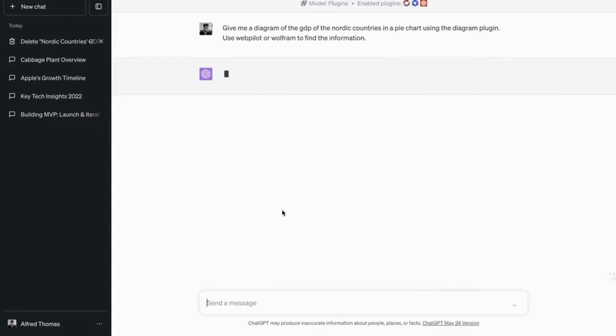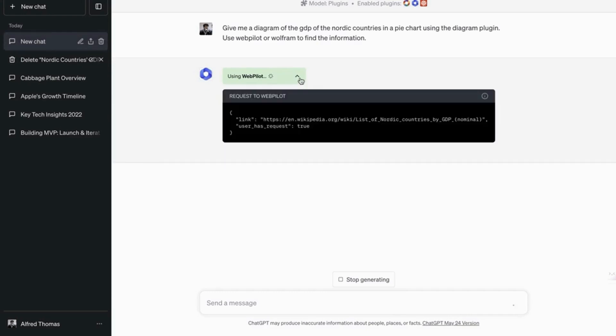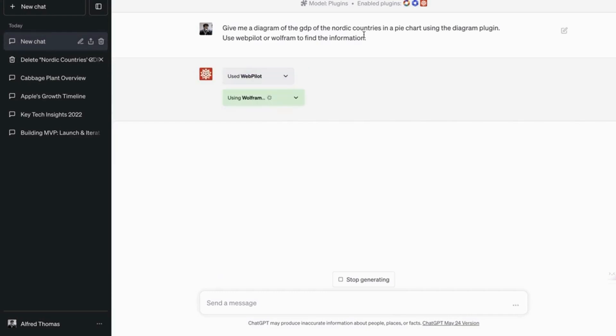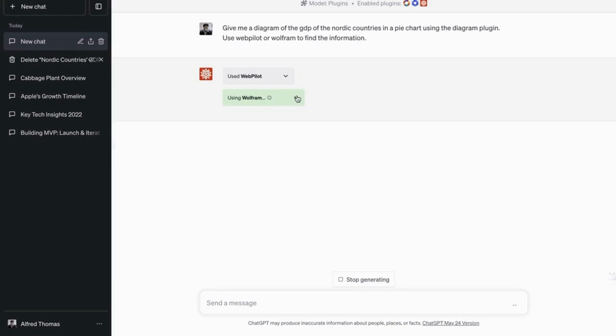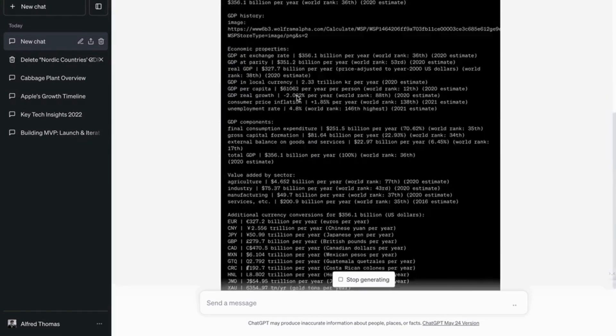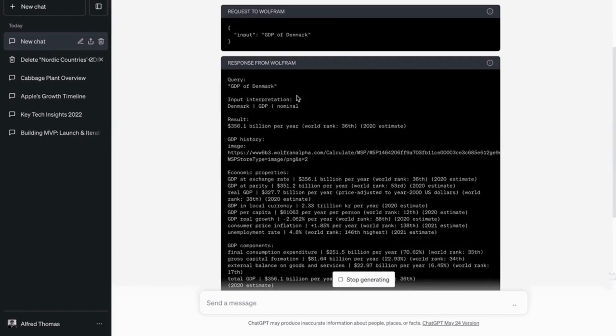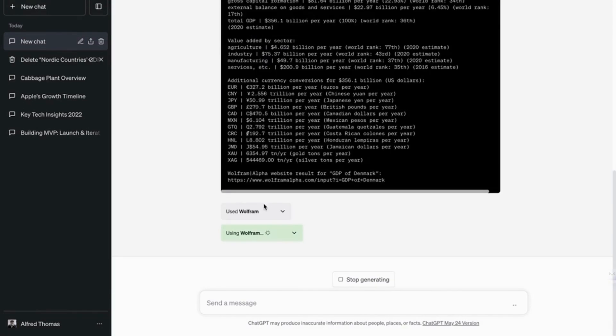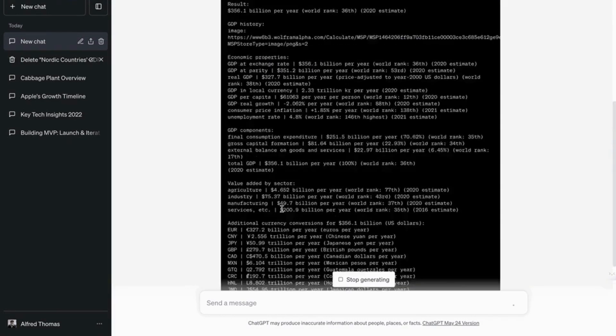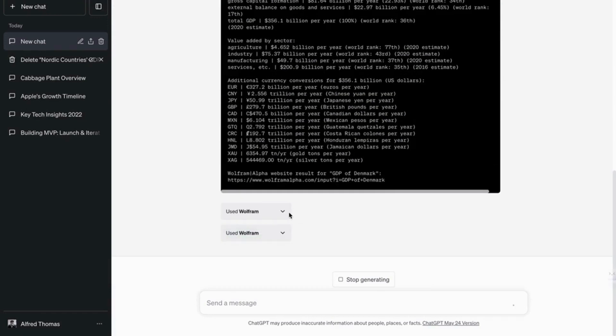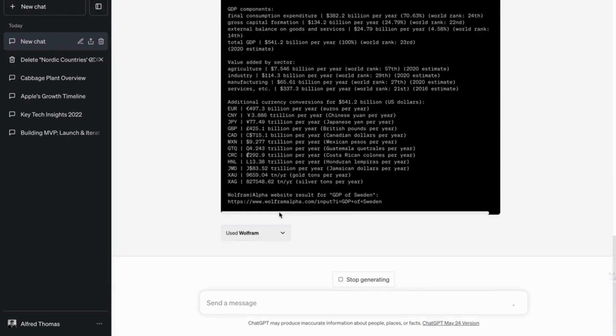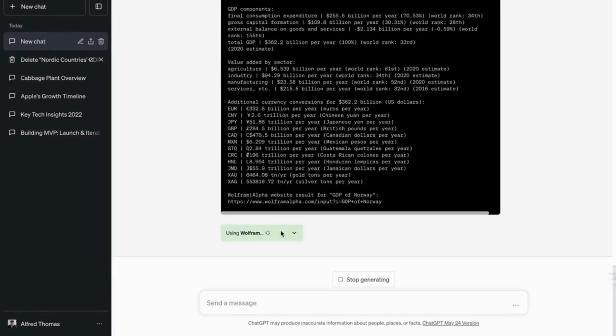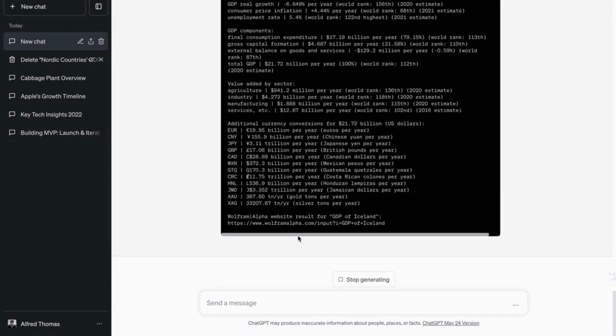Okay. So it's using WebPilot. That's nice. So okay. Now it's using Wolfram to find the GDP of Denmark and the other countries. So as you can see, it doesn't do it all at once. It breaks it down into different tasks. And that's what makes computers so powerful. That's what makes tools like this so powerful and fast.